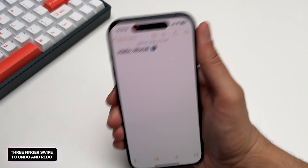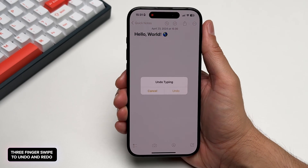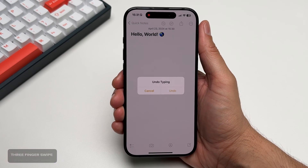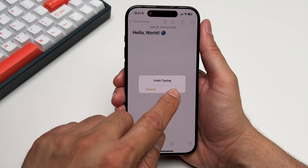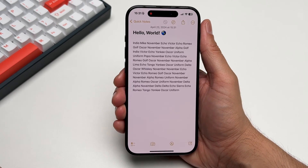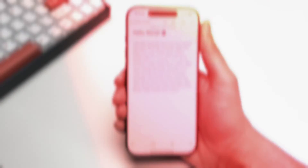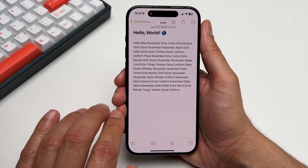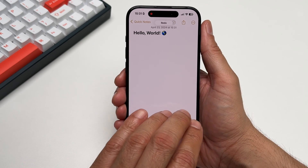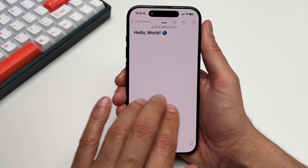Continuing with text editing, we know that you can shake your iPhone to undo. However, it's hard not to look ridiculous while doing that. Here's a less conspicuous way: simply swipe left with three fingers to undo and then swipe right to redo.